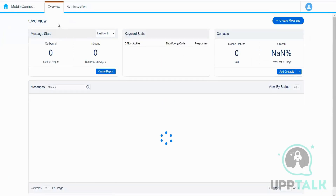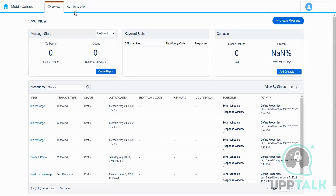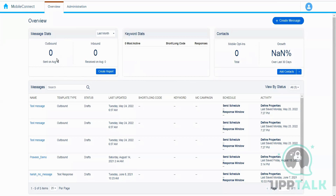In Mobile Connect, we have two tabs: Overview and Administration. In the Overview tab, we can see the different SMS messages we have created, the different stats, keyword stats, and contacts. Message stats shows us how many messages we have sent and received over a chosen time period.